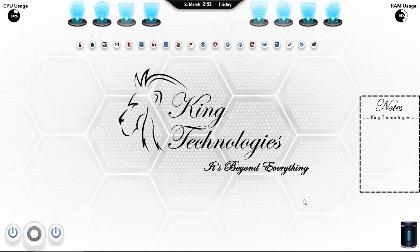Hi guys, welcome to King Technologies. Today we are going to build our own Rainmeter skin. Rainmeter is a desktop customization tool that allows you to display customizable skins on your desktop. So let's start.